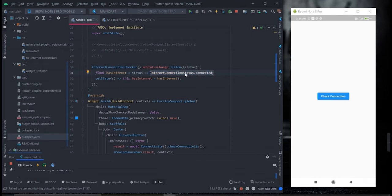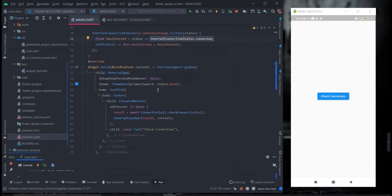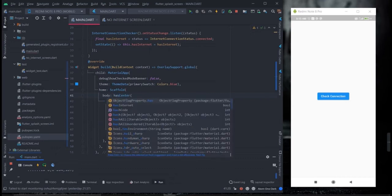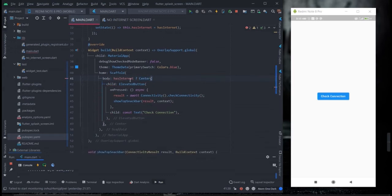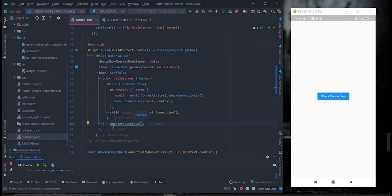If it is connected it returns true; if not, it returns false. I am using a ternary operator — essentially an if/else — where if there is internet it will show this particular screen with the elevated button, and if there is no internet it will navigate to this particular screen, which is the no internet screen.